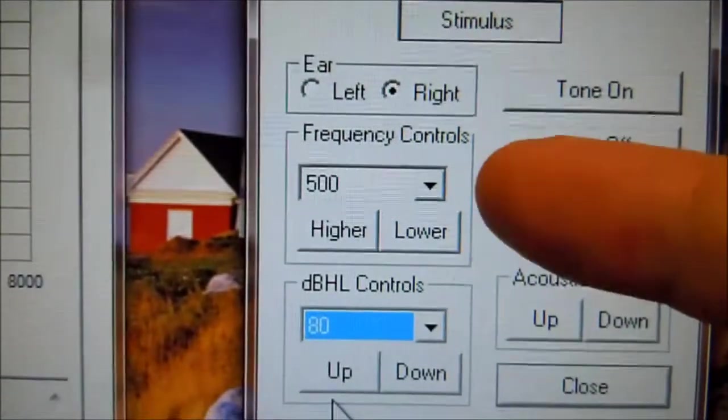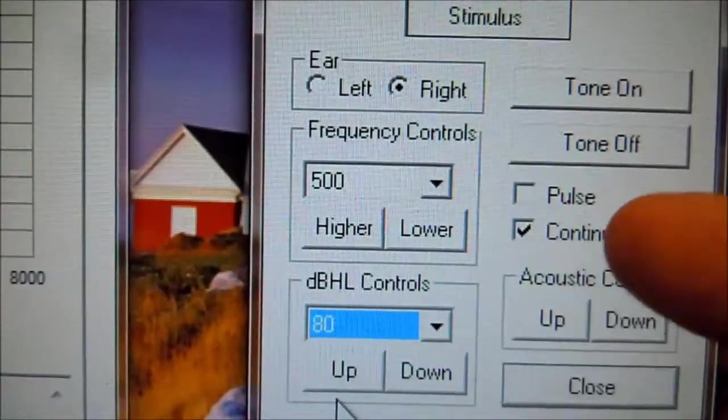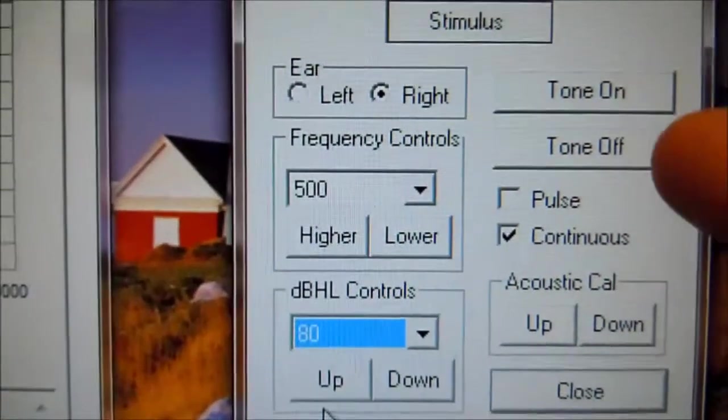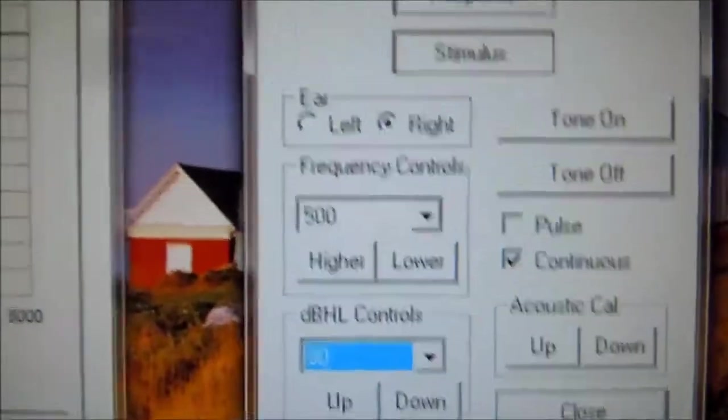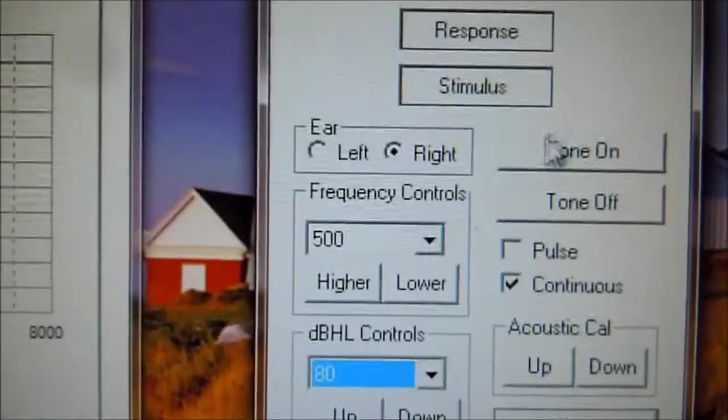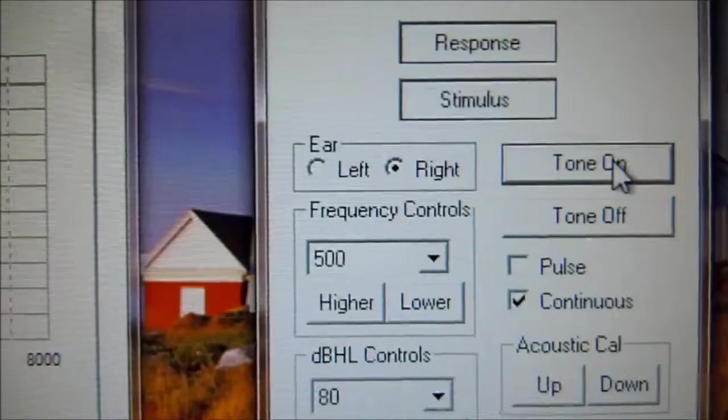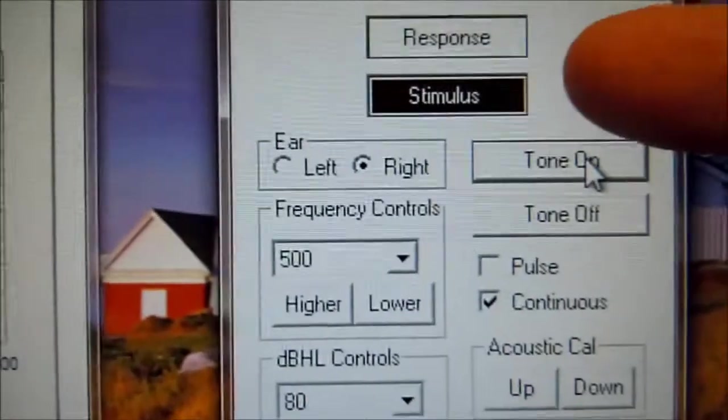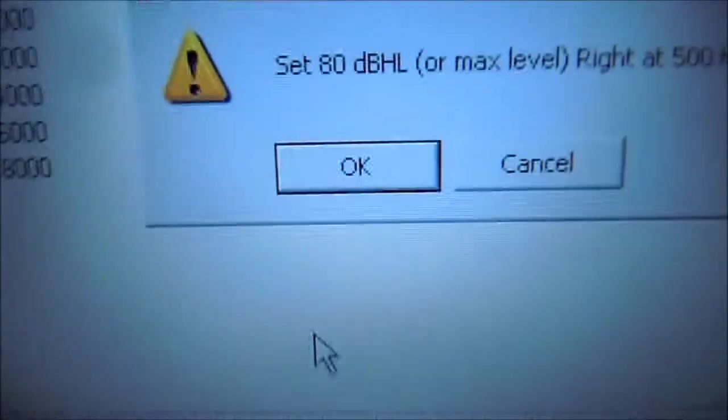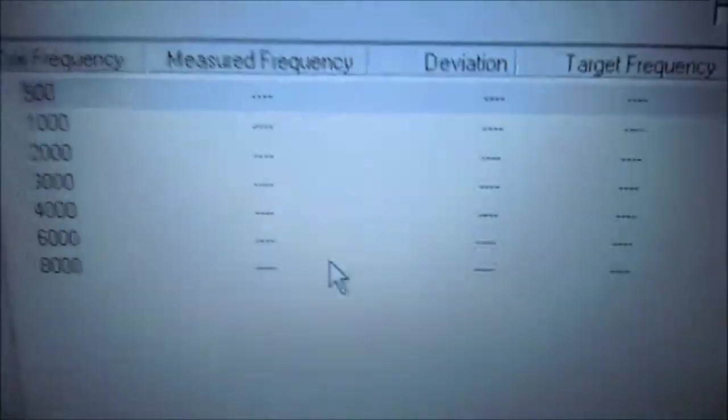That's right, 500, 80, continuous, tone on, and the tone is on. We'll verify. Here we have the right or red on. It's hooked up. Come back to the audit software and we select OK.